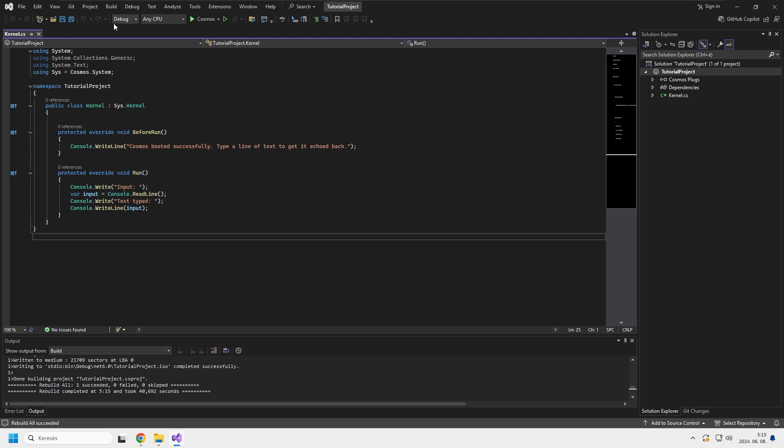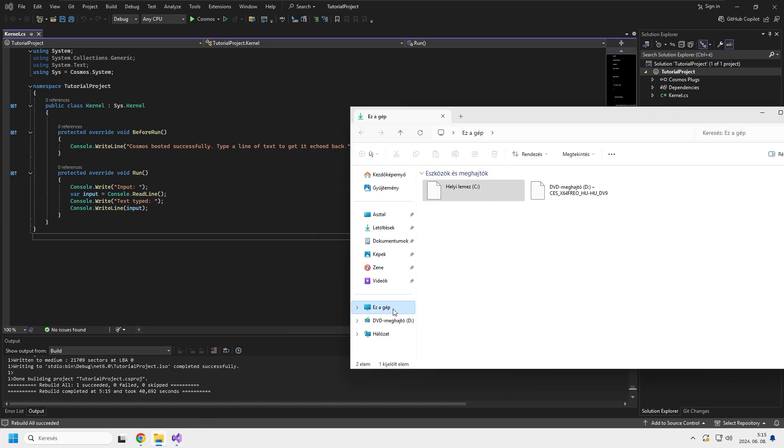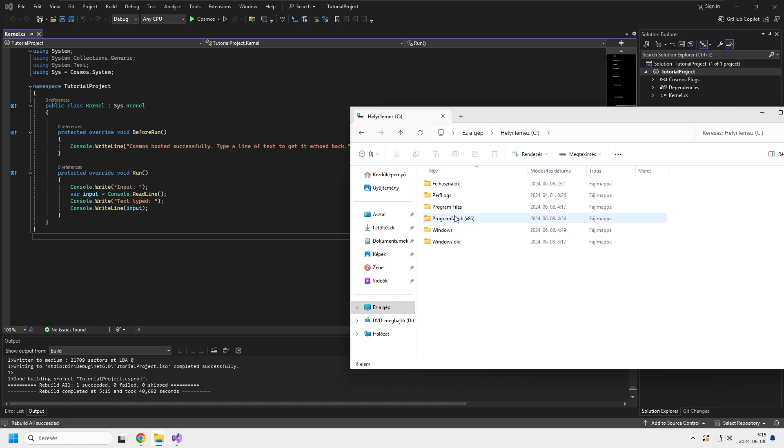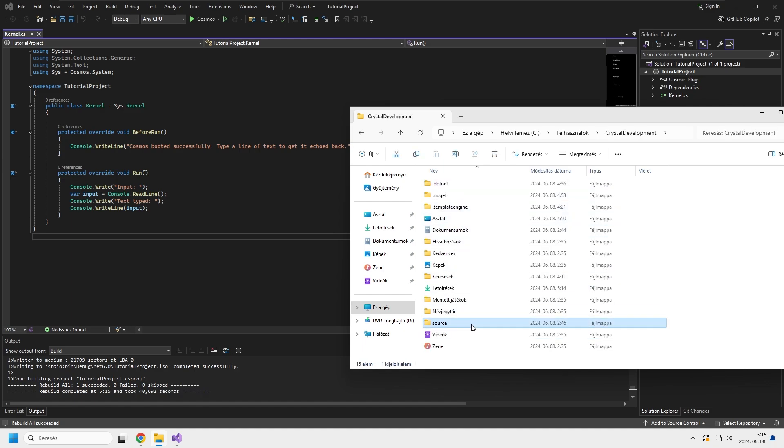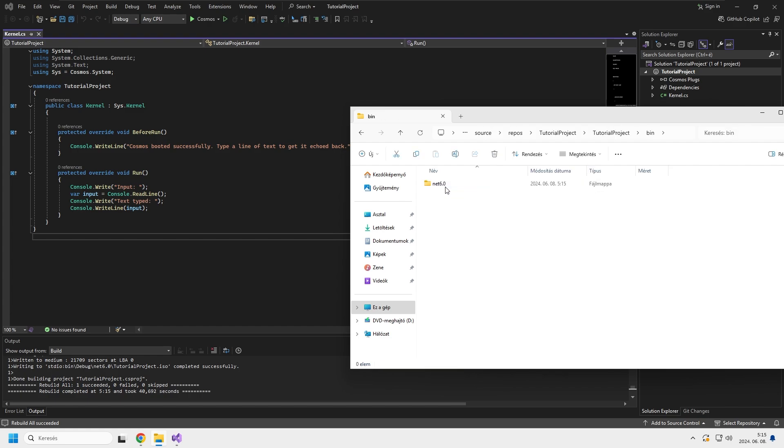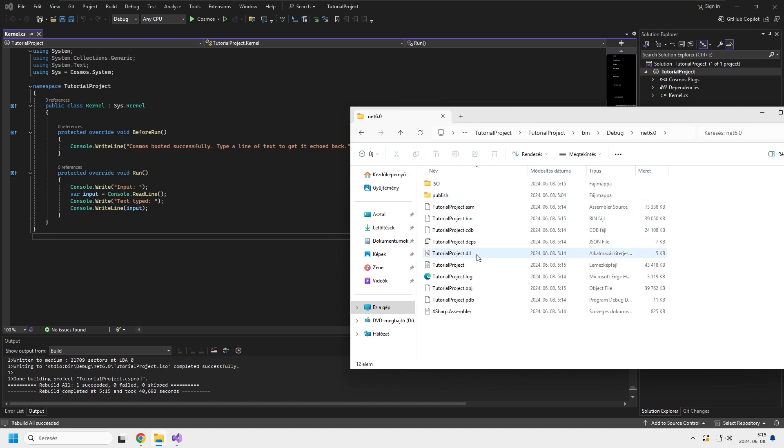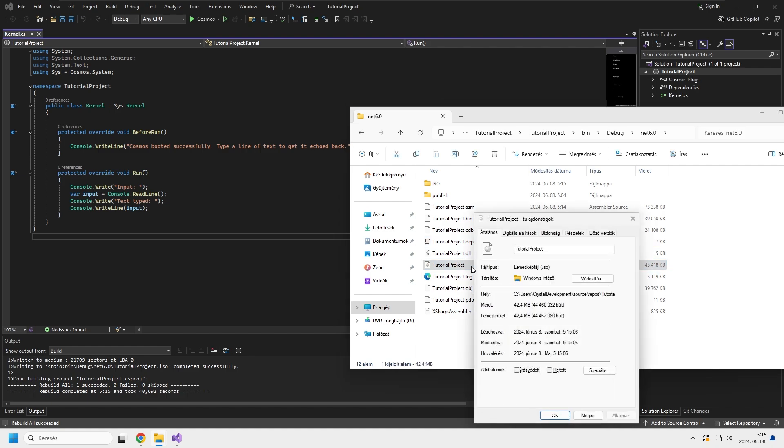As you can see, we're no longer getting any error codes. And where you can find your ISO file is where you created your project. In my case it's in the C drive, users, source, repos, tutorial project. Now click on this, go into the bin, Debug.net. And here's your ISO file as you can see.